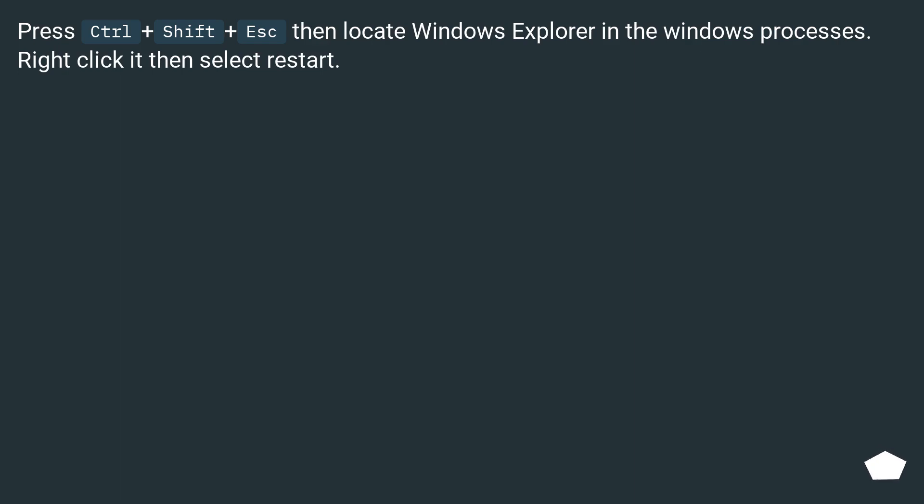Press Ctrl plus Shift plus Escape, then locate Windows Explorer in the Windows processes. Right-click it then select Restart.